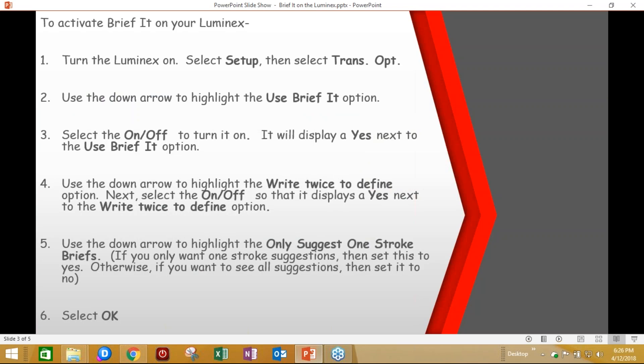To activate BriefIt on your Luminex, simply turn the Luminex on, select Setup, then select Translation Options — it's actually abbreviated and just says Trans-op. Next, use the down arrow to highlight the Use BriefIt option. Select the On-Off to turn it on, and it will display a Yes next to the Use BriefIt option.